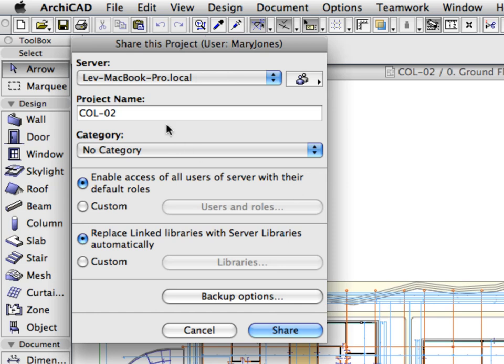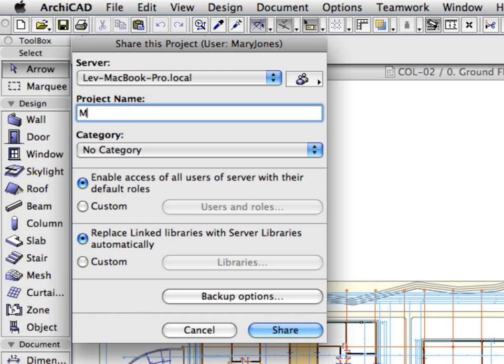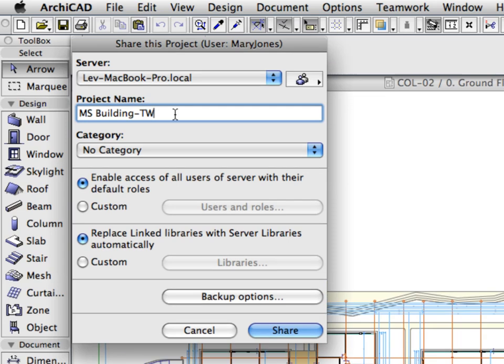In the title bar of the dialog, you can see the name of the current user in parentheses. In the Server field, you can see the name of your local computer. In the Project Name field, enter MSBuilding TW. This will be the name by which we will identify this Teamwork project.